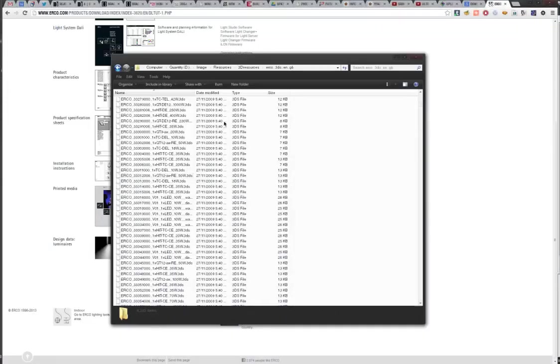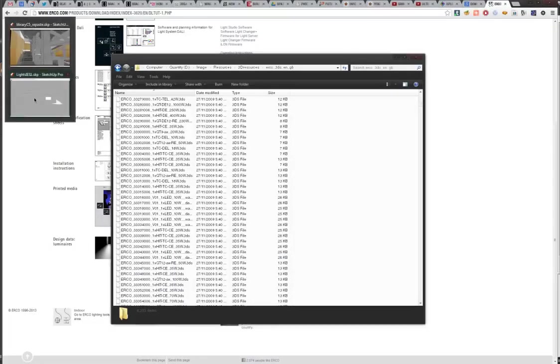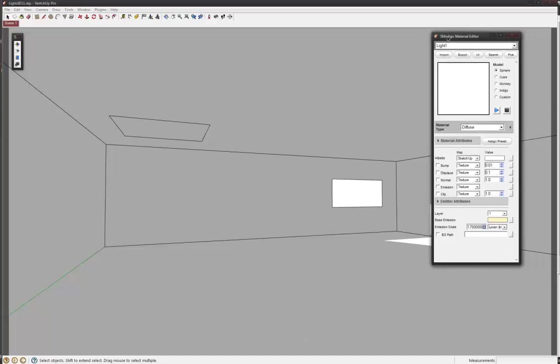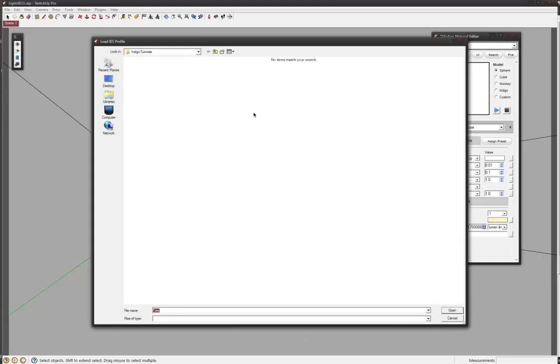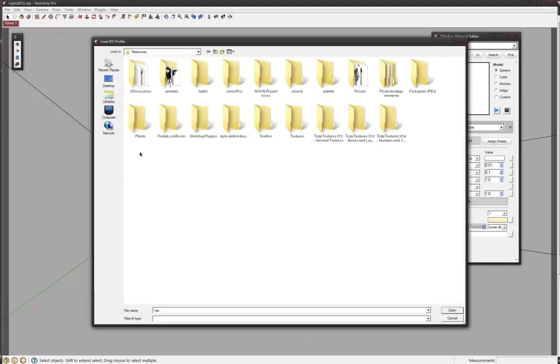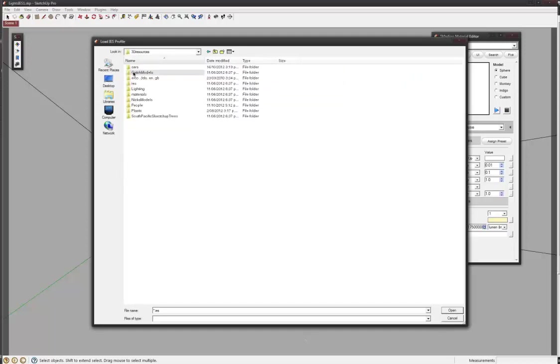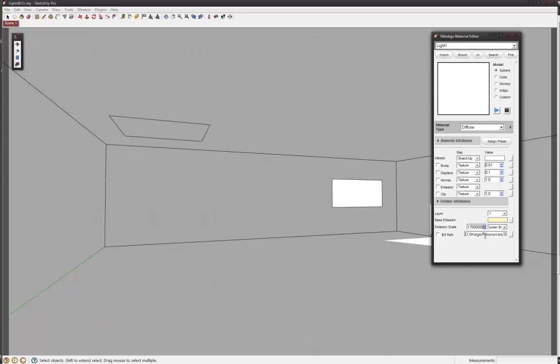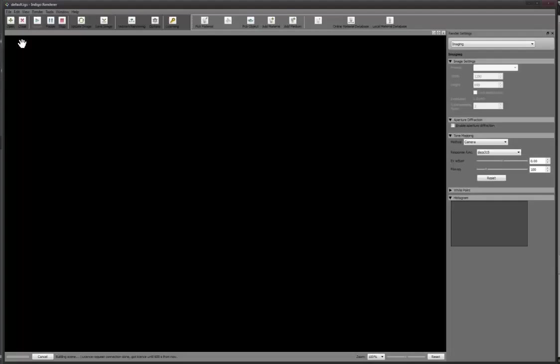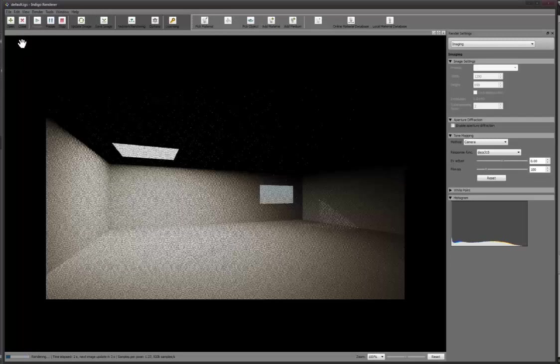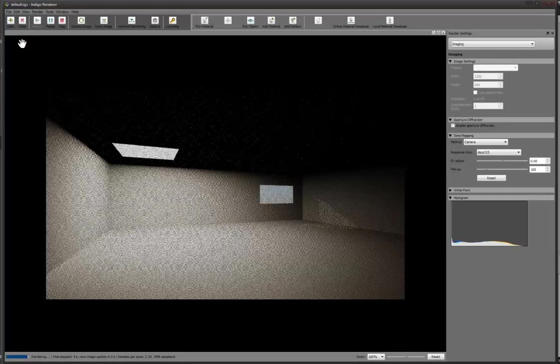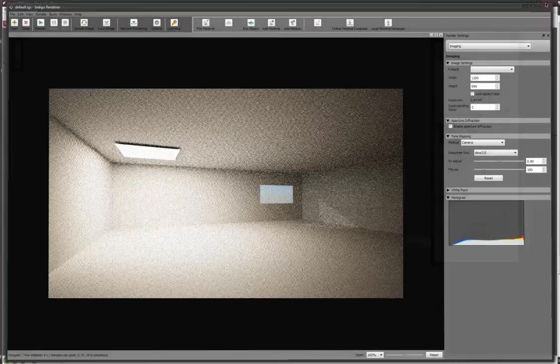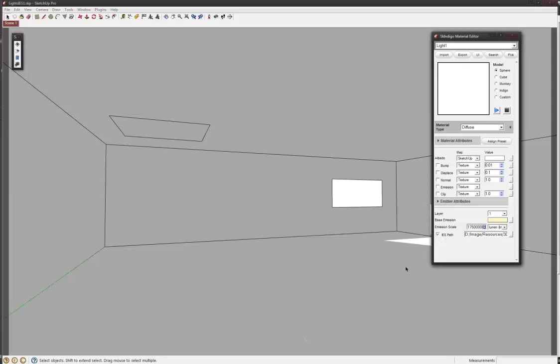What I'll do is I'll just change the IES path. So in the Skindigo material editor we've got it on the light one, which is this guy here. We can just point to one of those IES files. Let me try that one, and we'll see what that looks like. Maybe that didn't really work, or maybe we have to check this box.